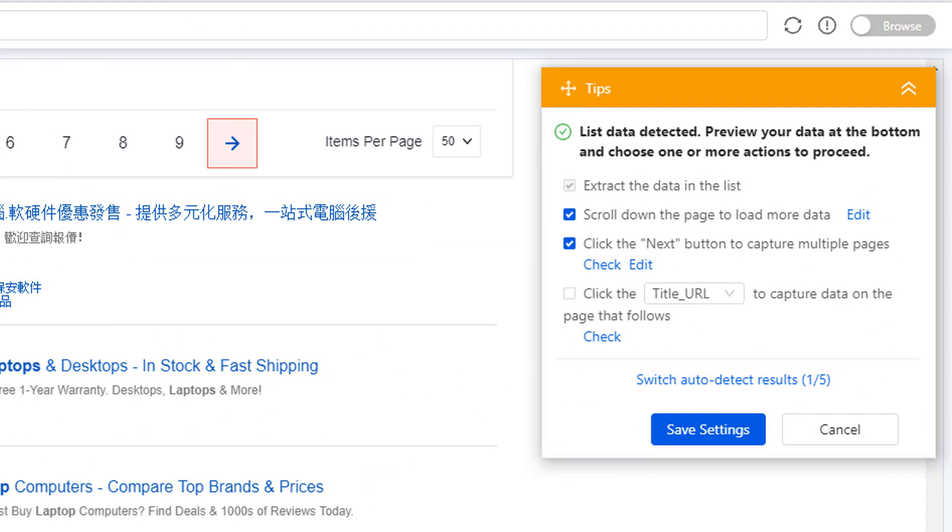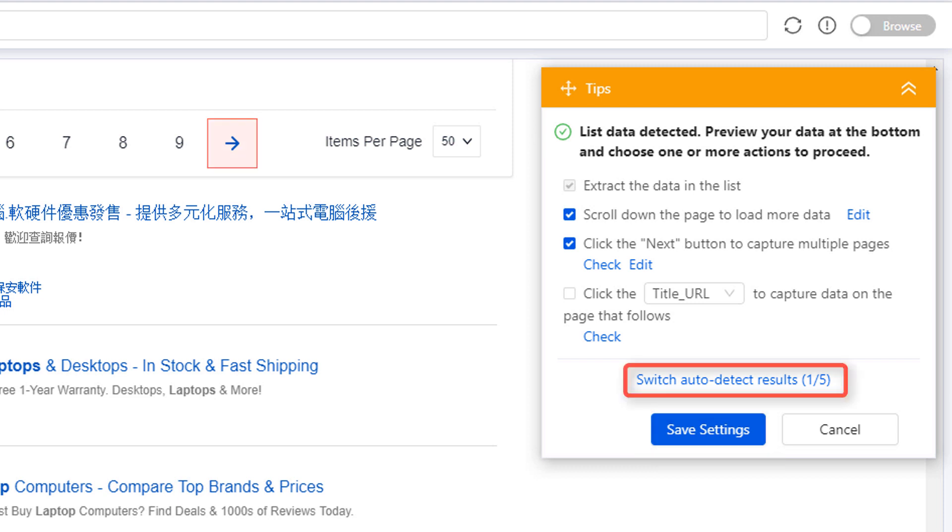If the selected items are what you expected, you can confirm the step by clicking Save Settings. Otherwise, you can switch the detection result to find the best fit. If none of them get you the data as needed, you can also edit the task manually.